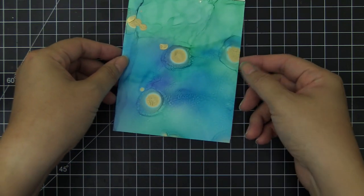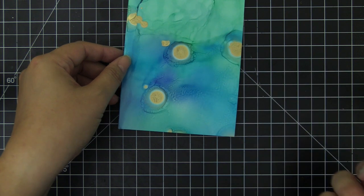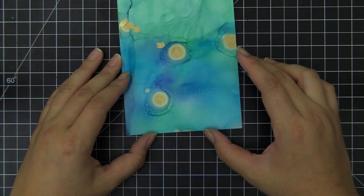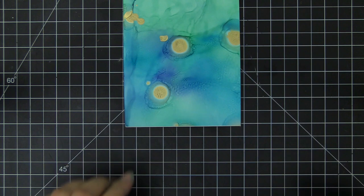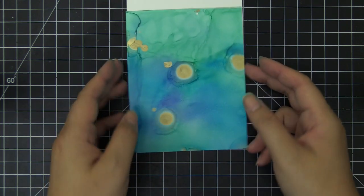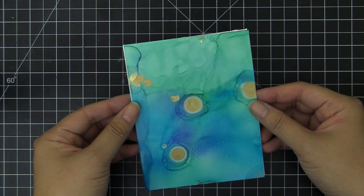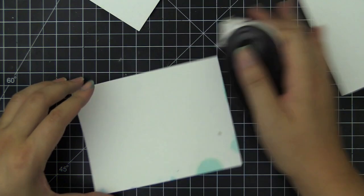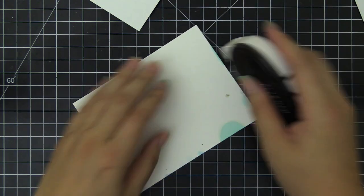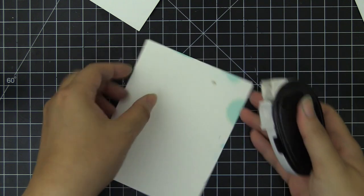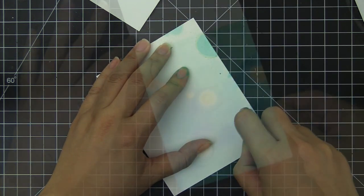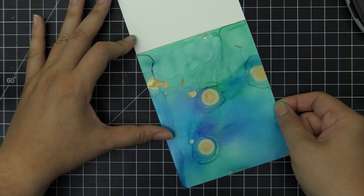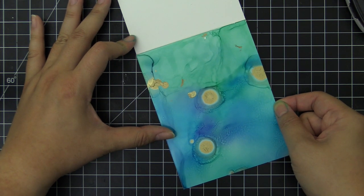I cut down the alcohol background panel and we're going to directly adhere it onto the card base with some glue tape. So I'm going to put glue tape on the back side of the panel that we created for the background and attach directly onto the shaker card base.